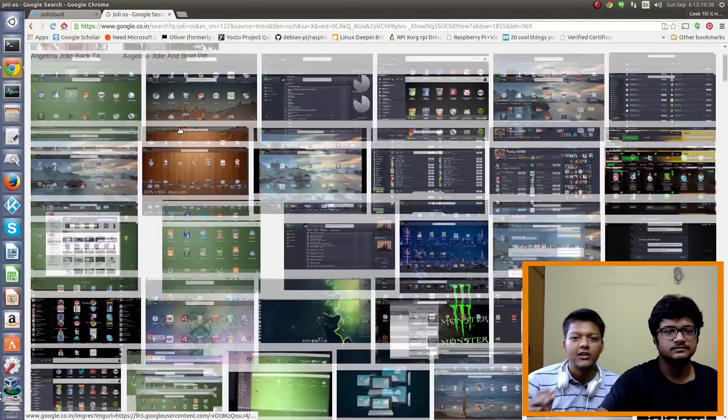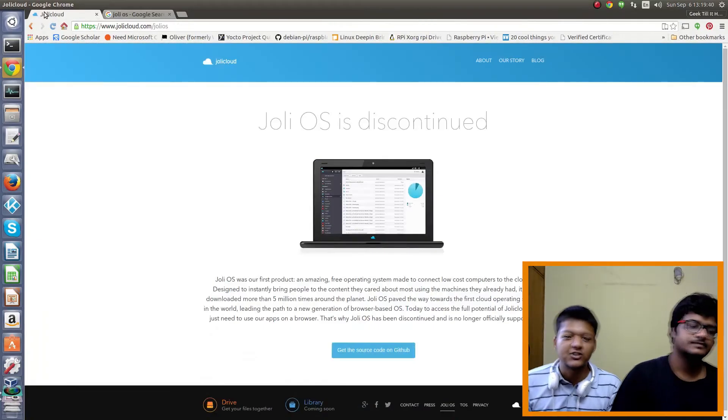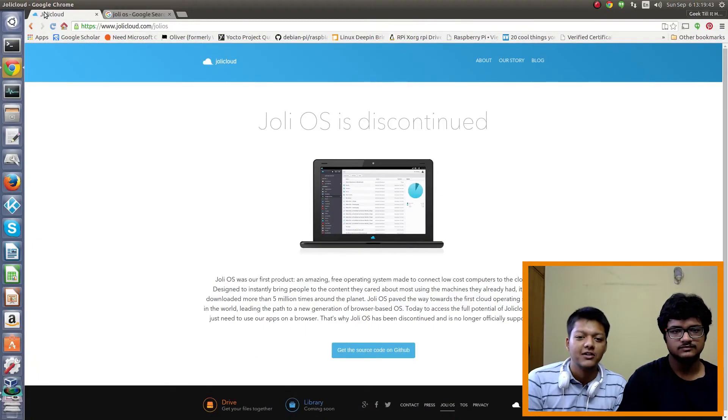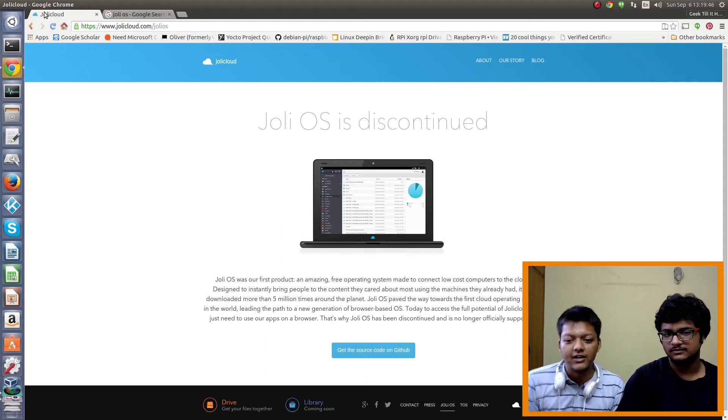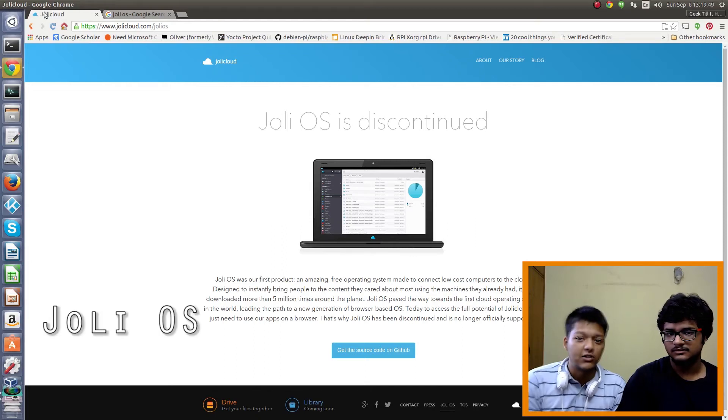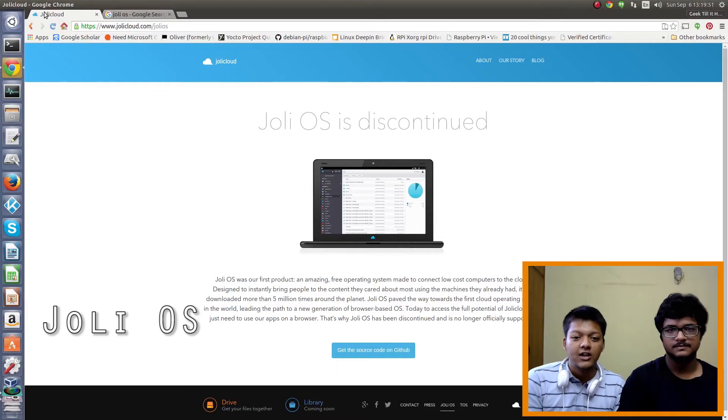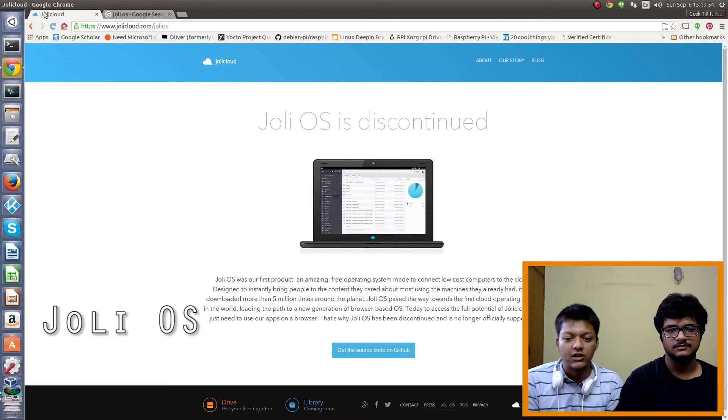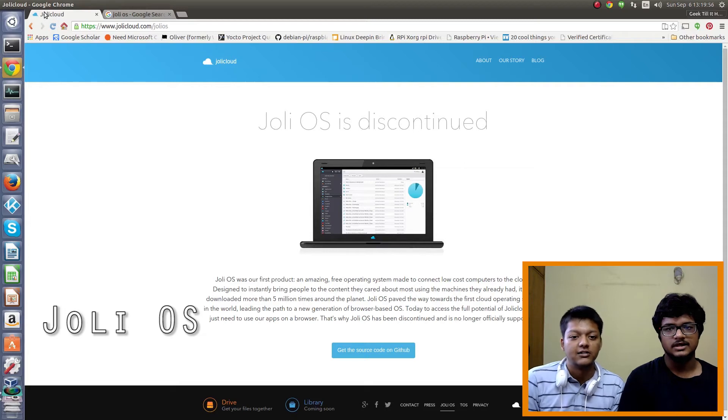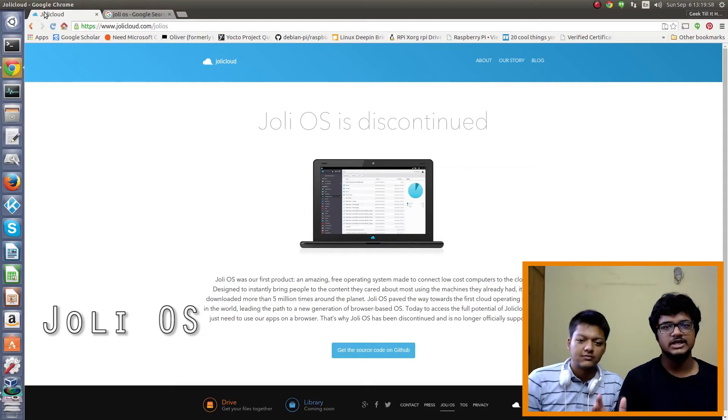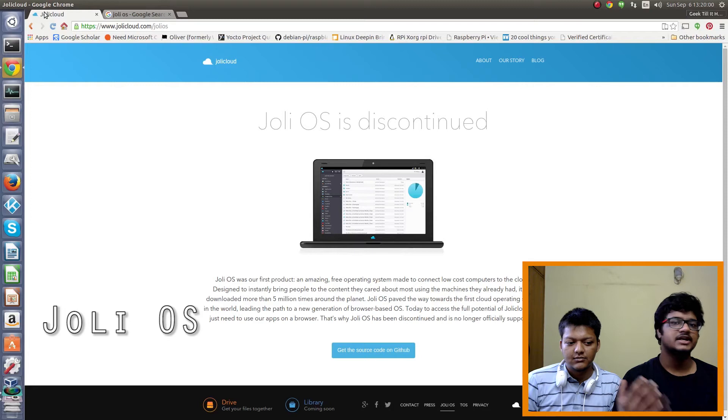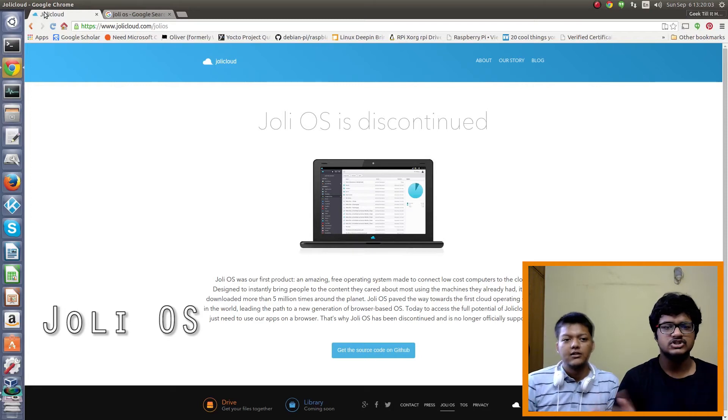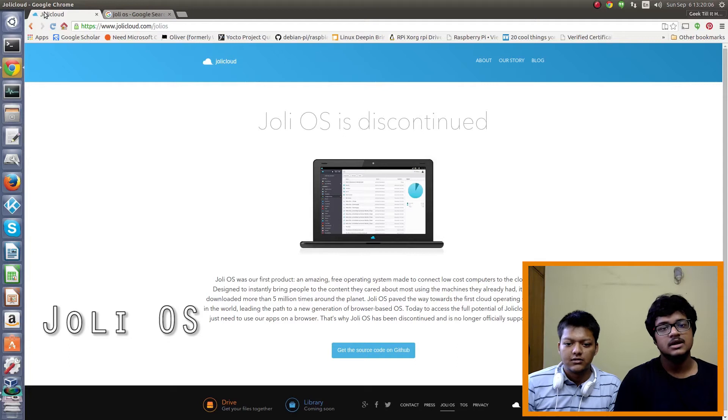Okay, so friends, the next OS we were about to show you was the Joli OS. But as you can see that it has been discontinued. And you will say that the earlier OS easy peasy was also discontinued but we showed it to you. The fact is that Joli OS based on a cloud network. That means everything you see on the desktop is written in HTML and then the whole desktop is like a web browser. Something like Chrome OS.